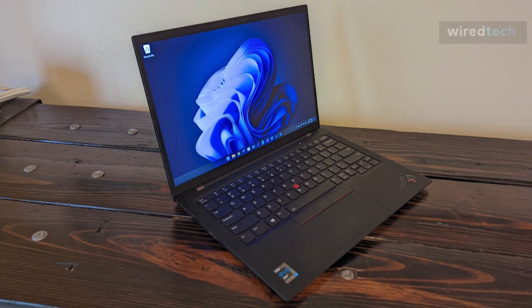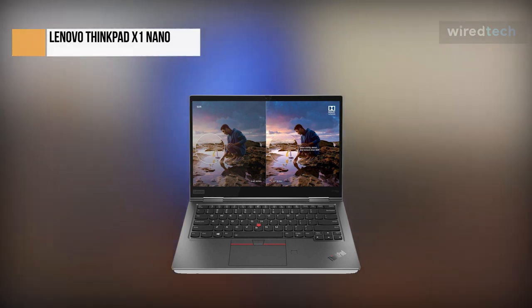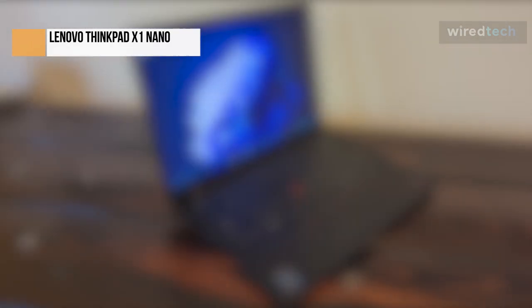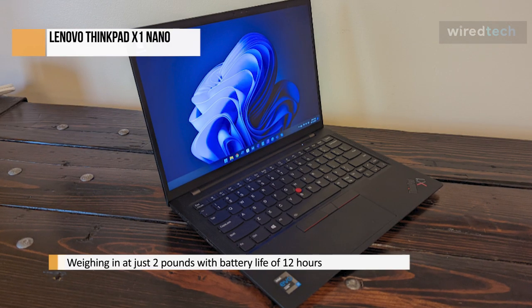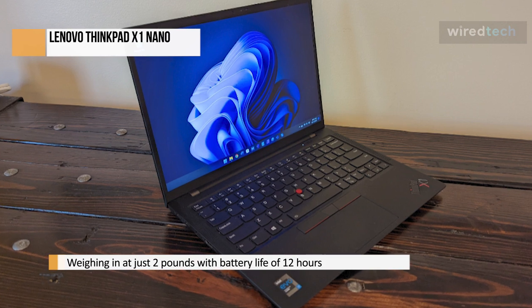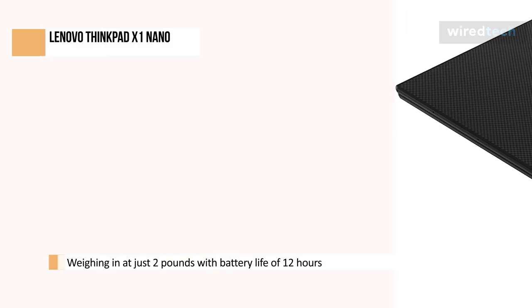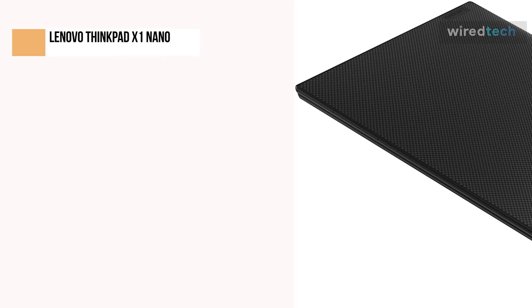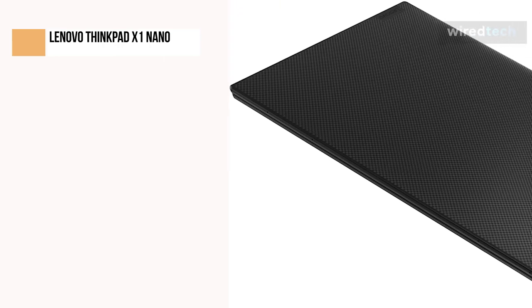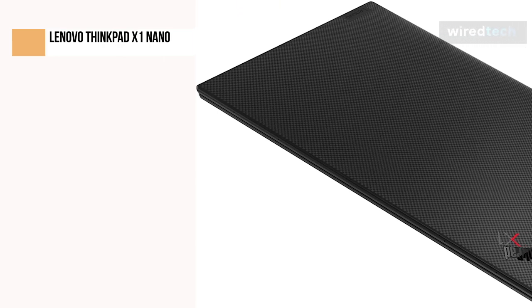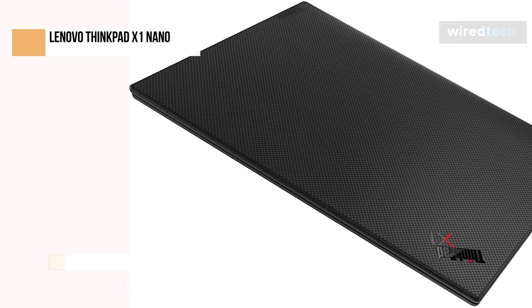Lenovo's ThinkPad X1 Nano is a great business laptop because it's powerful, long-lived, and easy to carry. Weighing in at just 2 pounds, the Nano is the lightest laptop on this list, but with a tested battery life of 12 hours, it still has enough juice to last you through a day of work without needing a charger.